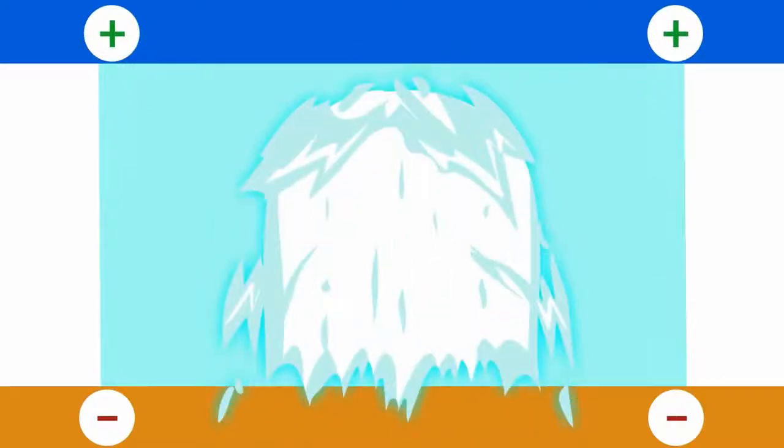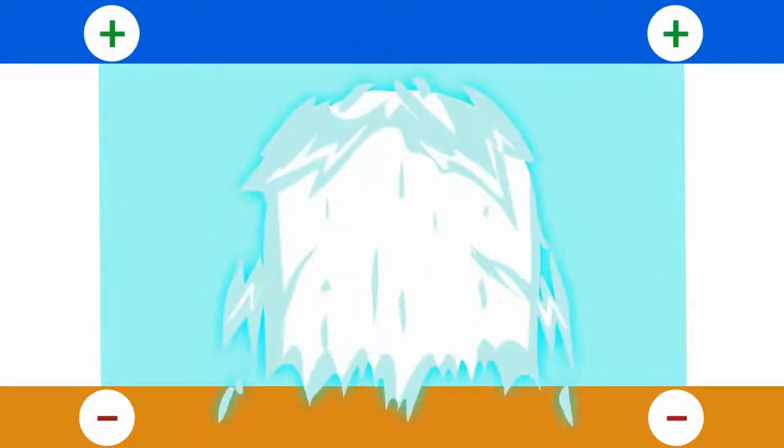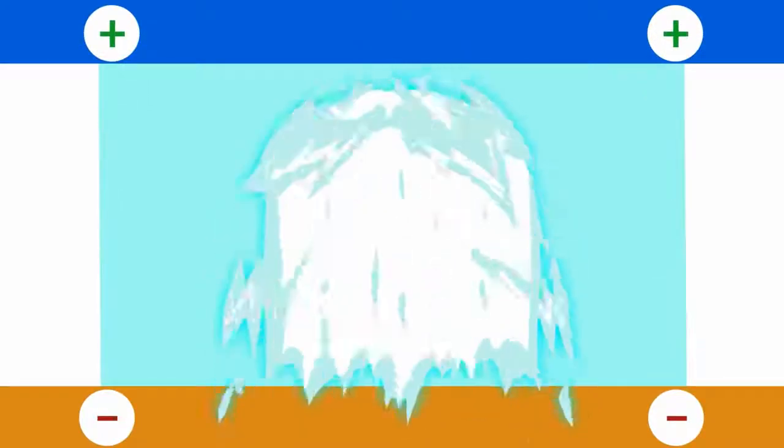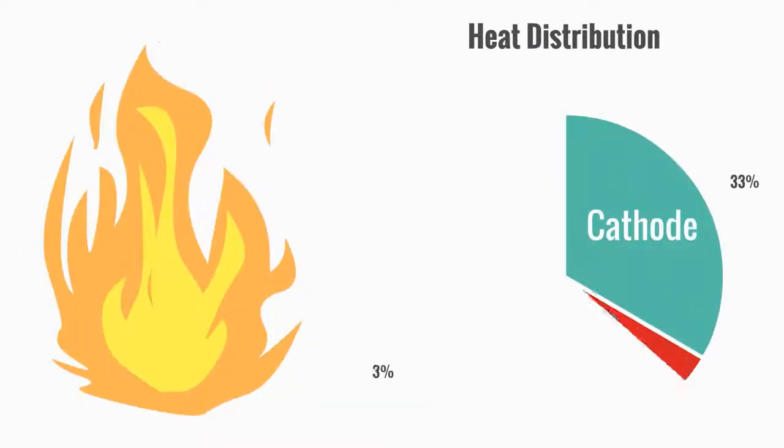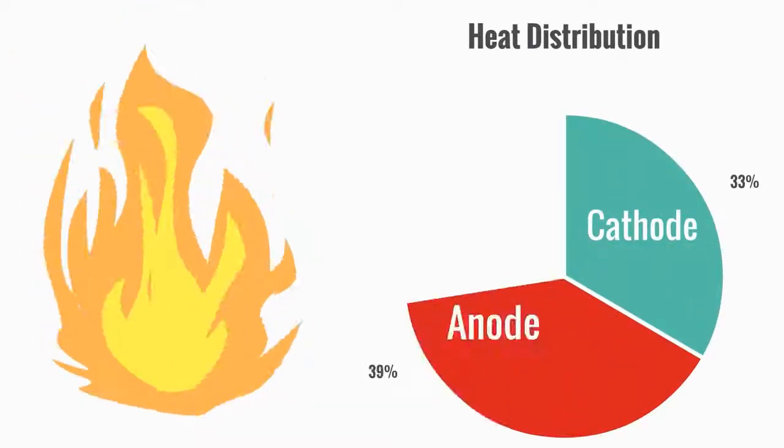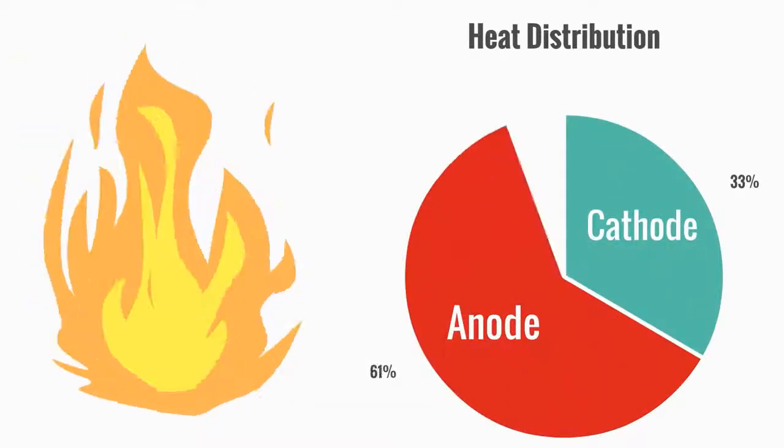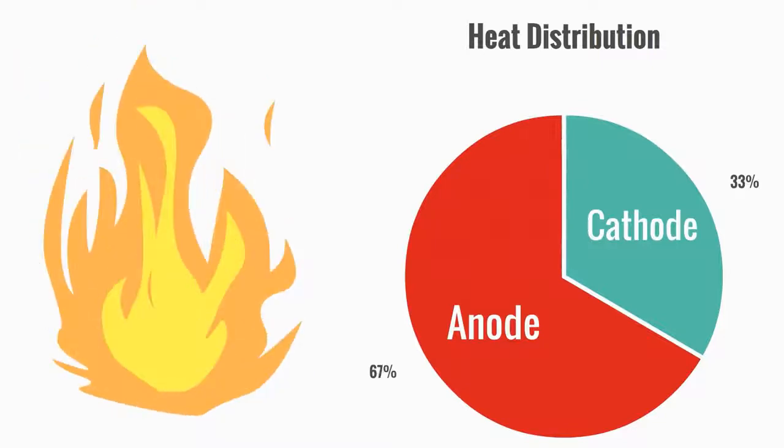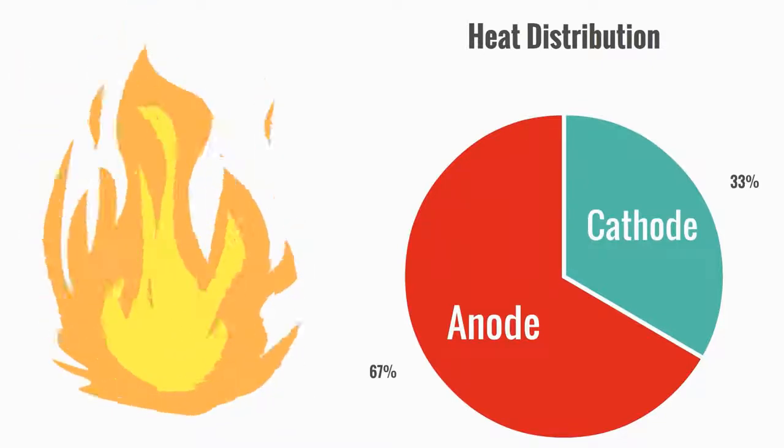This all provides a systematic movement of heat distribution, with about one-third going toward the cathode and two-thirds going toward the anode.